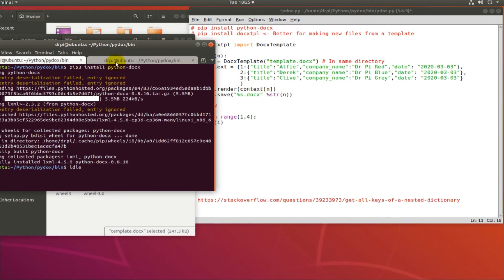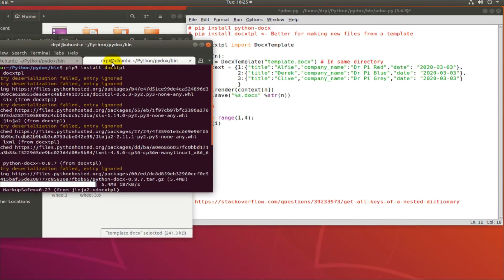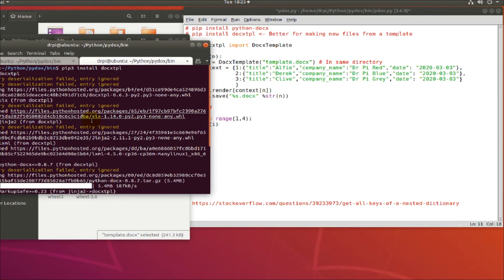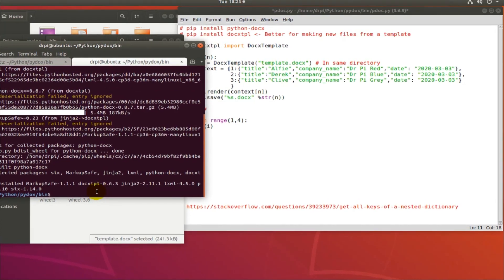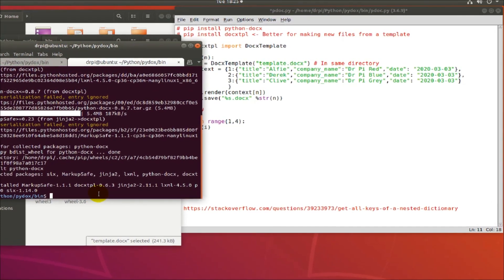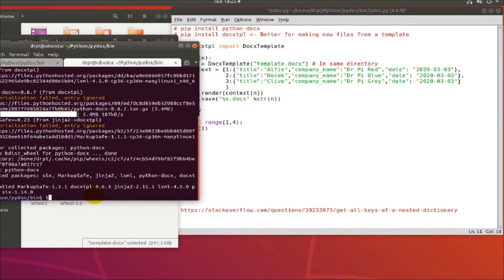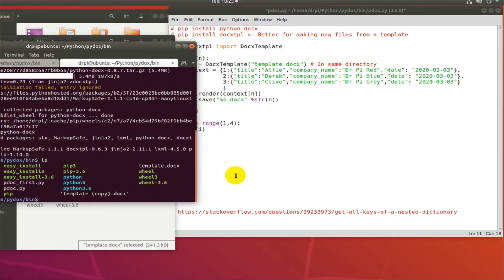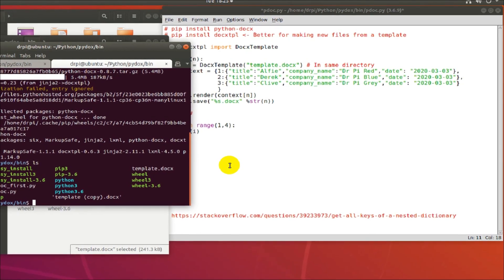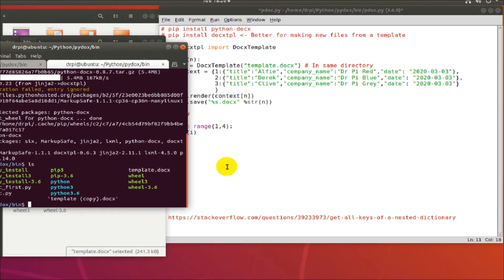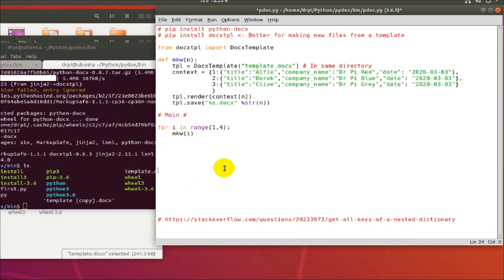You could put it in a different directory, but you just have to then put that in the path and it's more typing. And why type more if you don't have to?